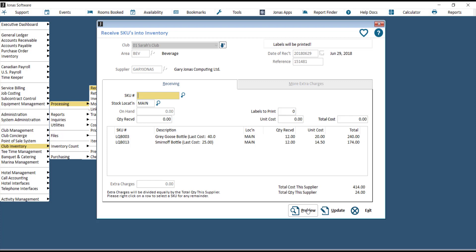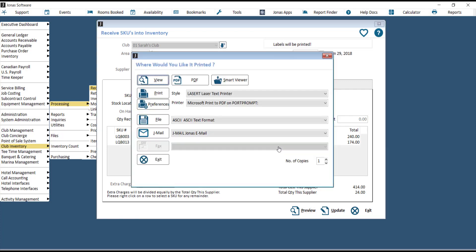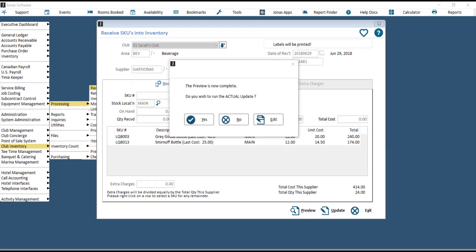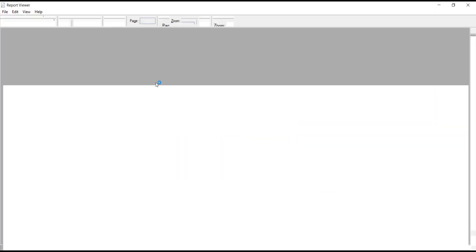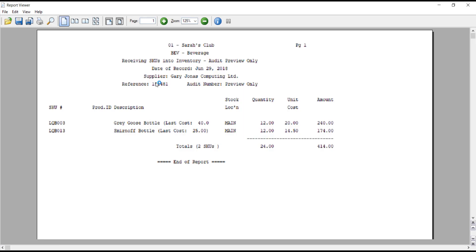Hit Preview to get a report of what's being received, as well as any GL postings, if there are GL postings being made from the receipt program. And if that preview looks good...